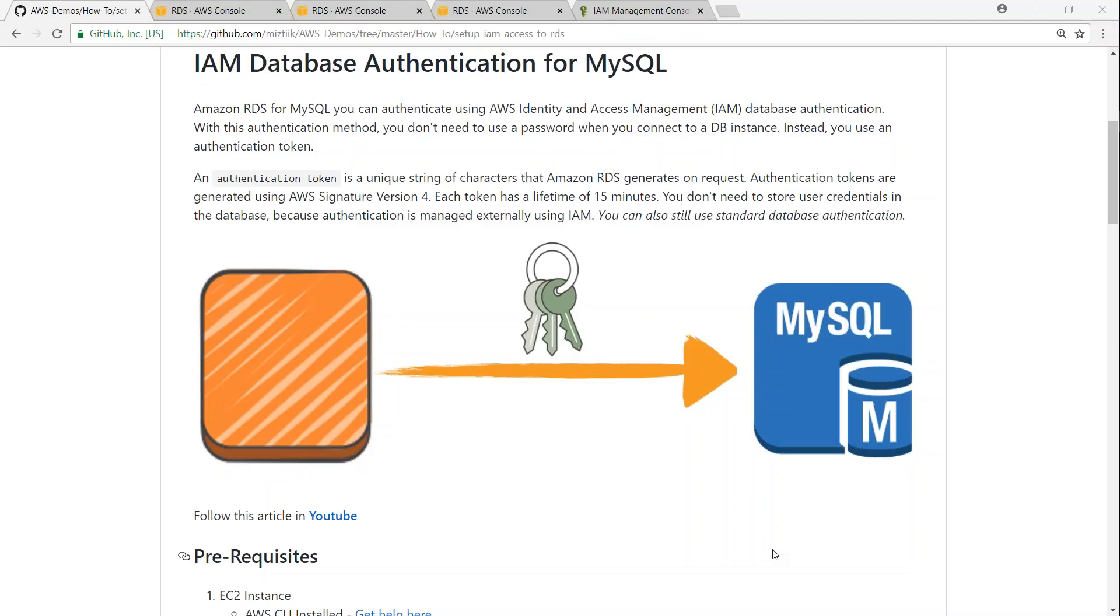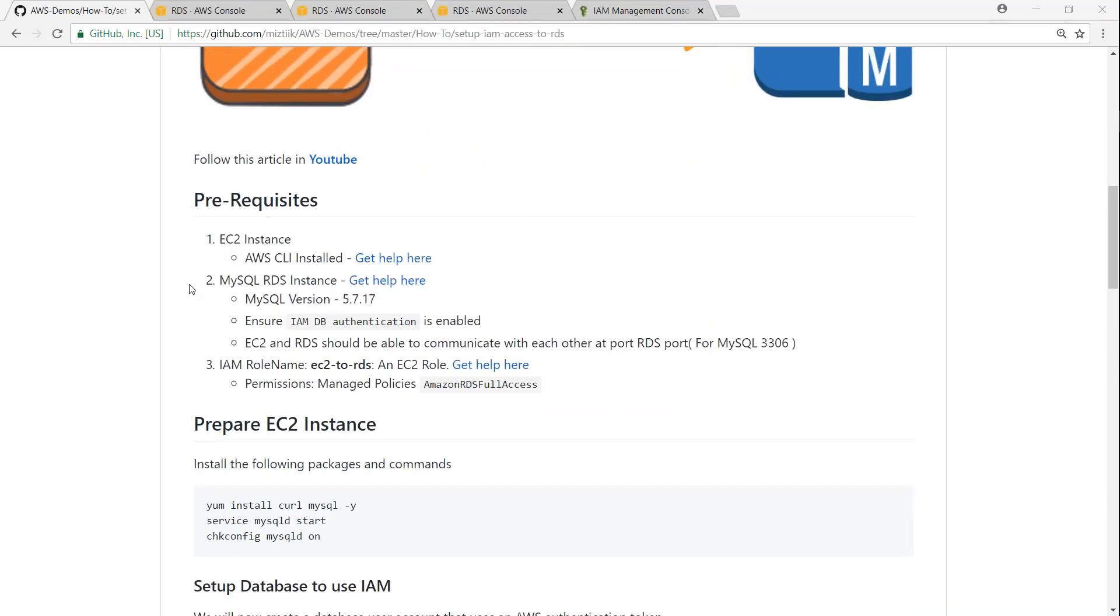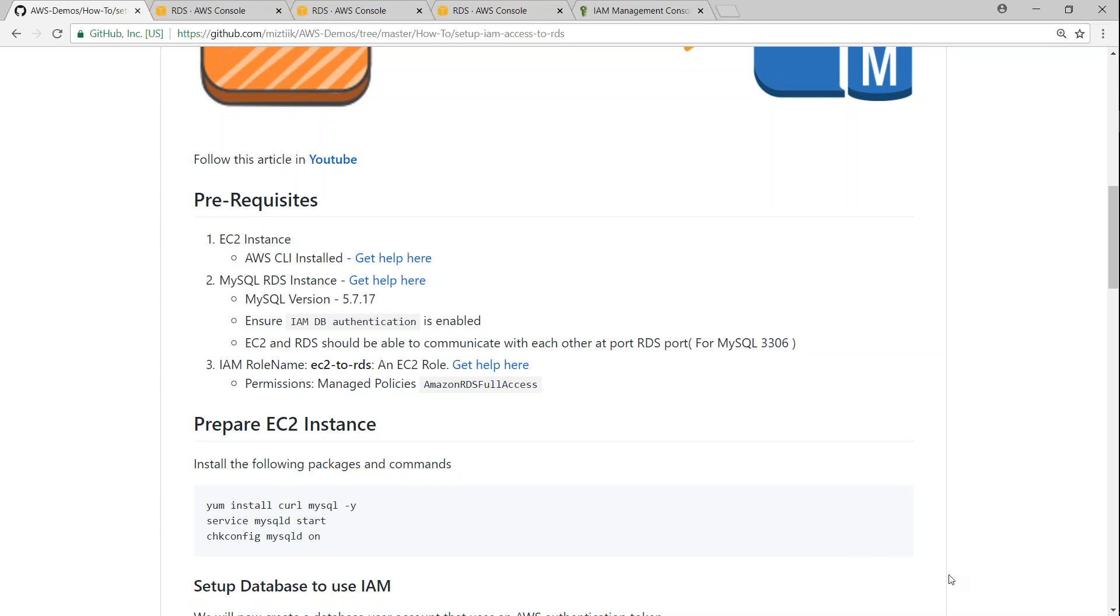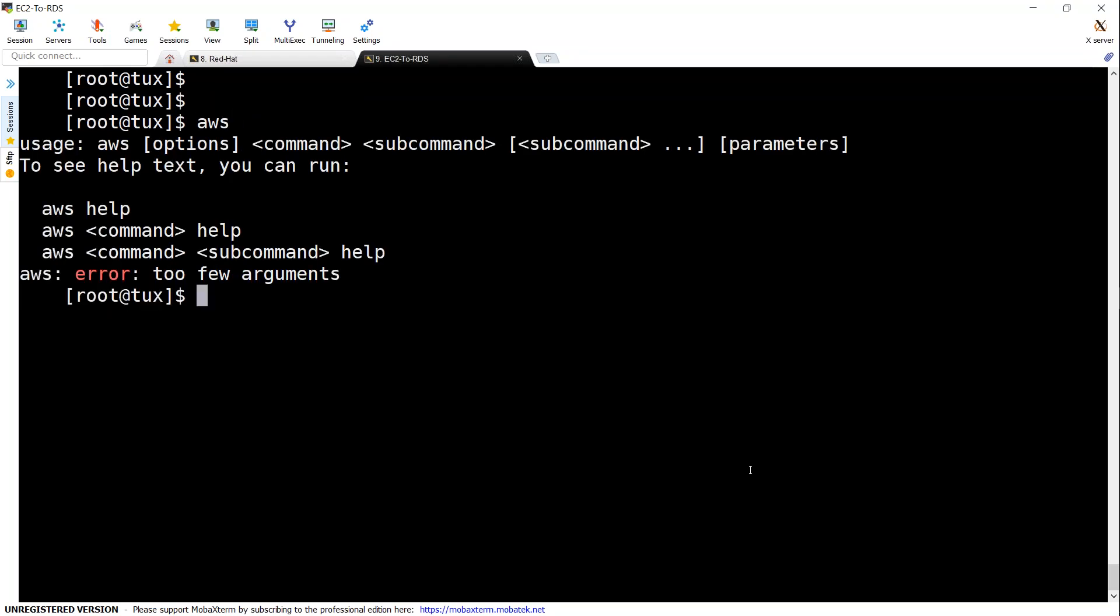Here I am in my GitHub article. Let us go over the prerequisites. The first thing is having an EC2 instance and it should have AWS CLI pre-installed already. If not, go ahead and install it. Here I am in my EC2 instance. If you want to know whether AWS CLI is installed, just type in AWS and you get a prompt like this. That means that your CLI is installed.